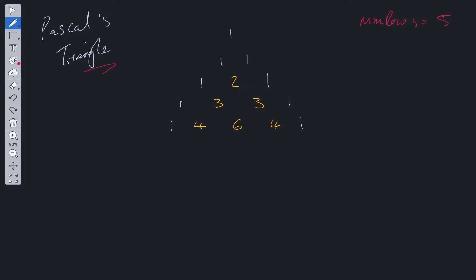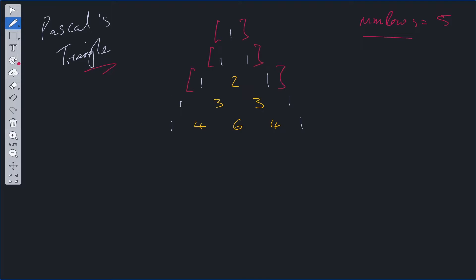Okay, so question 118 of LeetCode, Pascal's Triangle. What this question is asking for is, if it provides an integer called num rows, we need to provide them back with an array of arrays containing Pascal's triangle integers. These here are arrays, so if we visualize it like this, it will become a lot easier to comprehend.